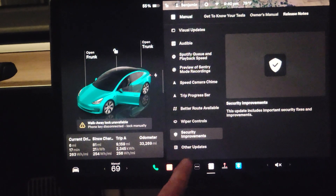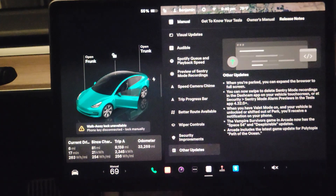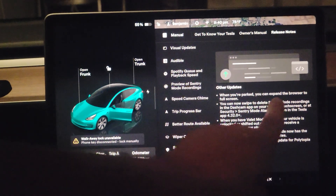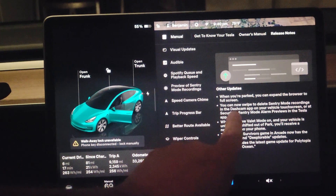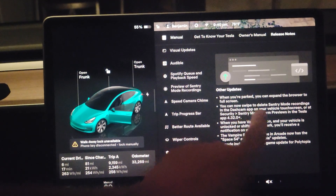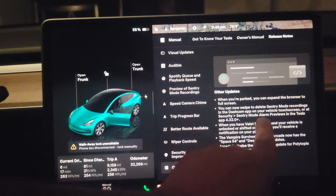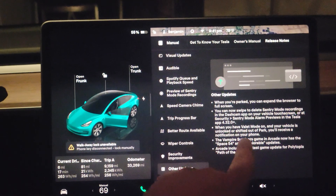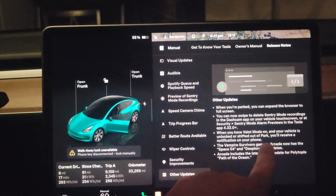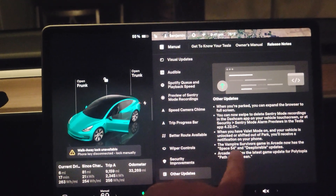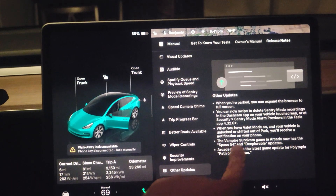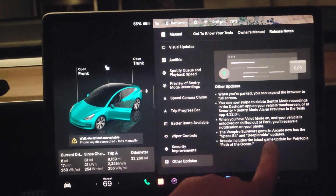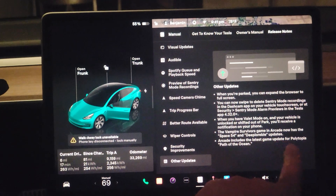Then you have some security improvements. Some other updates include: when you park, you can expand the browser to full screen. You can now swipe to delete Sentry mode recordings in the dashcam app. Also, when you have wallet mode on and your vehicle is unlocked or shifted out of park, you can receive a notification on your phone. And the one-player survivor game has an update, and the arcade includes the latest game update for Polytopia.